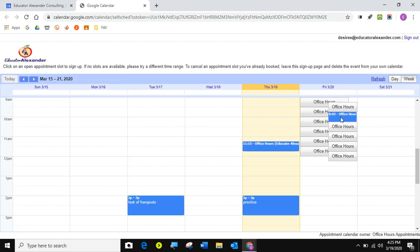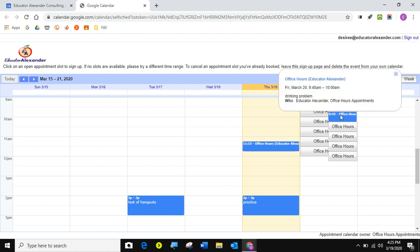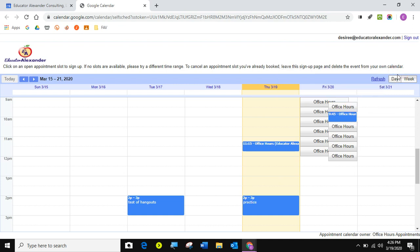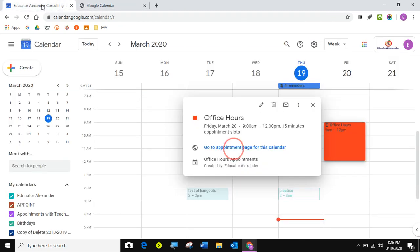When the next person comes here, they can click here and see who took my spot. Educator Alexander. They want to talk about their drinking problem. That's when you don't want to put that kind of stuff. Tell your people to just leave that blank or just put parent, things like that. So there you go. You just leave this open until you want to leave it open on your calendar.